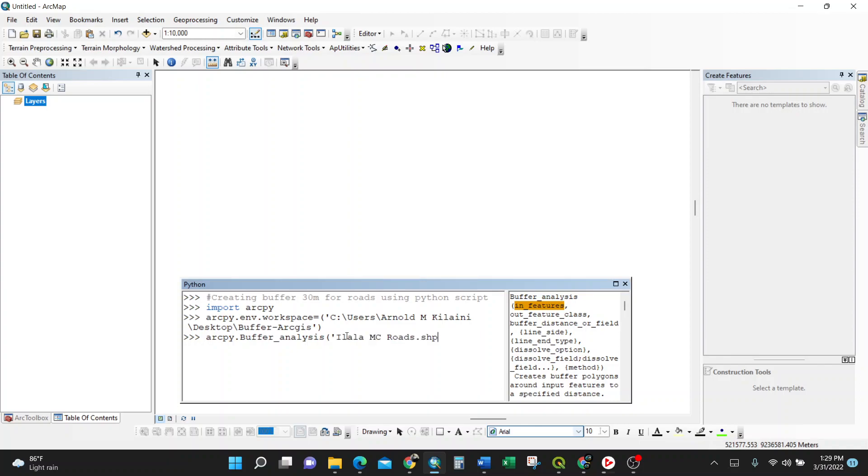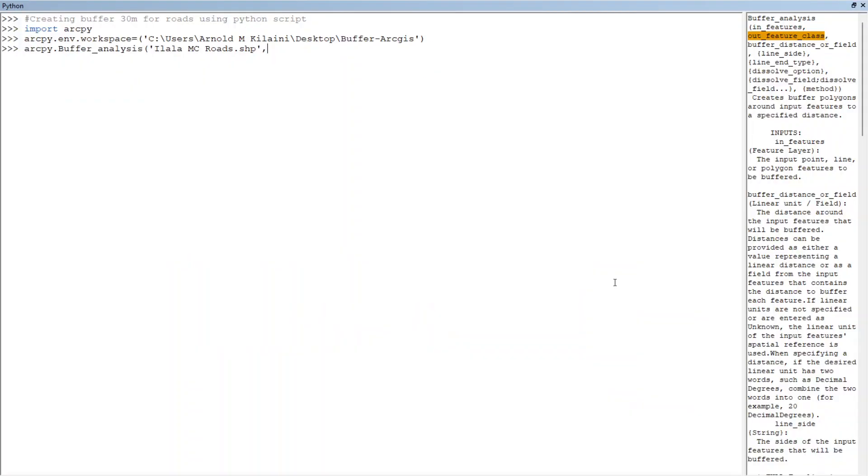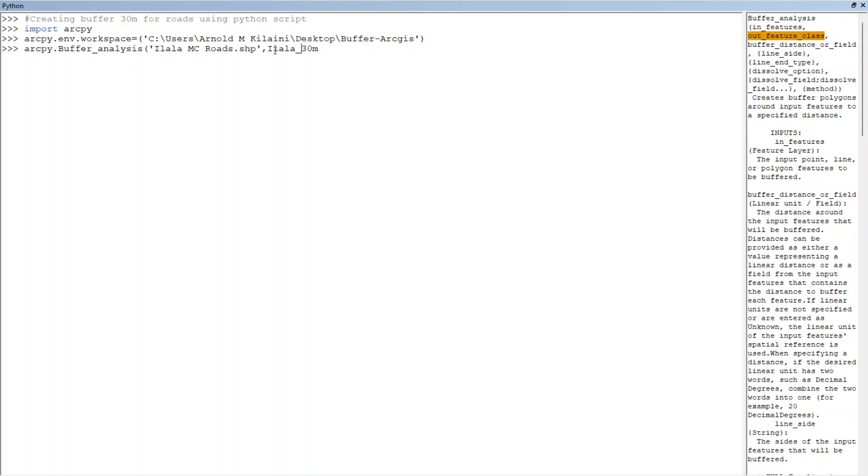Then comma, it goes to the output feature class. You can see it, output feature class. I can maximize it here. So output feature class, I want it to be called ilala 30 meter, I'll put here buff_30_meter. And I'll put a string as usual because it's not known. This is the name of the output shapefile which will be formed.